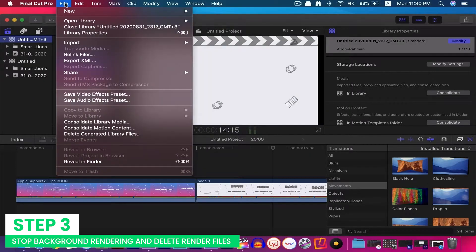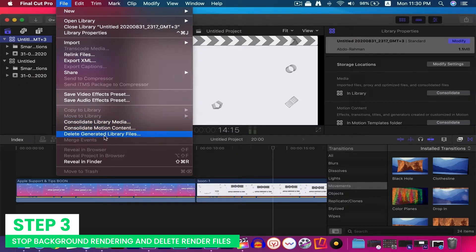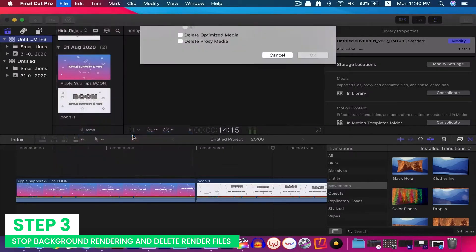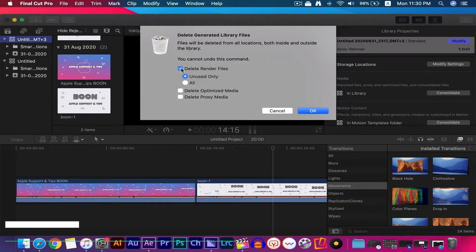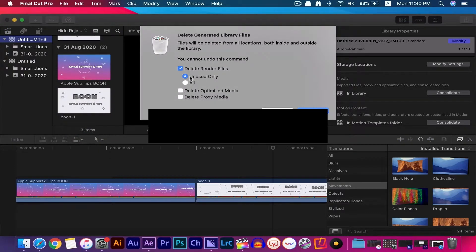To delete the render files in FCPX, delete the generated files: Files, generated files. A window will appear. Click OK on delete render files.